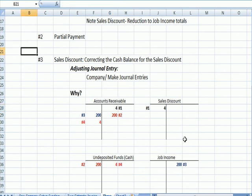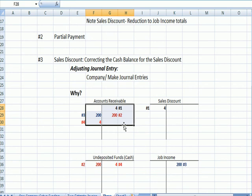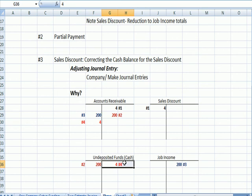The adjusting entry I need to make is in red. I need to increase the accounts receivable so the entire thing balances. And it still shows that Julie Jones owes us $50. And I need to reduce that cash balance because cash is overstated by the amount of the sales discount.